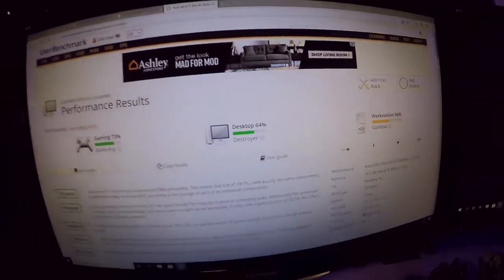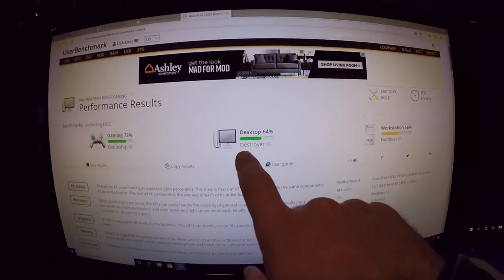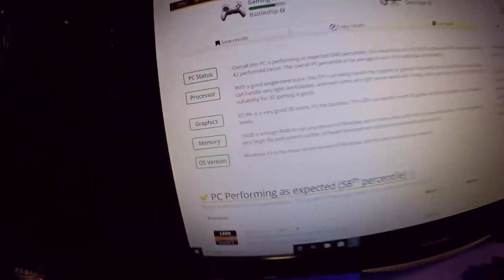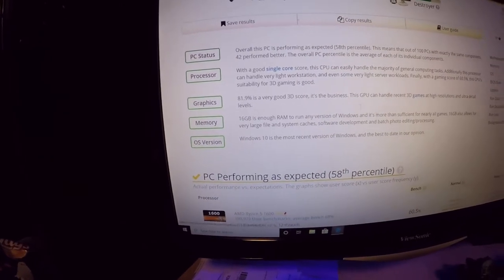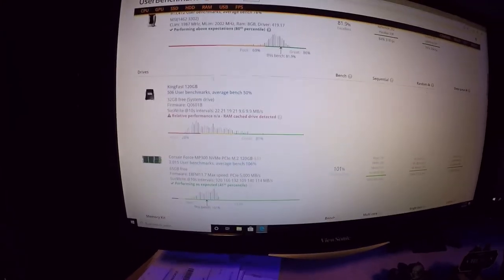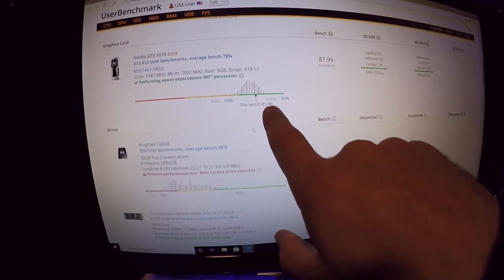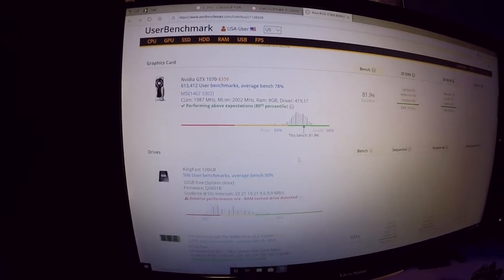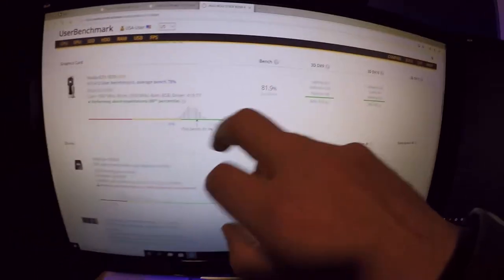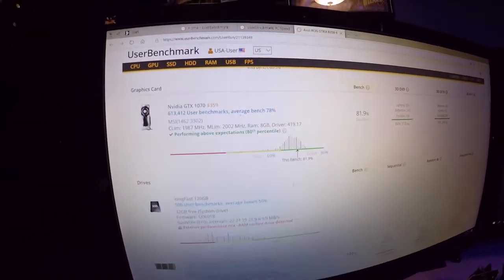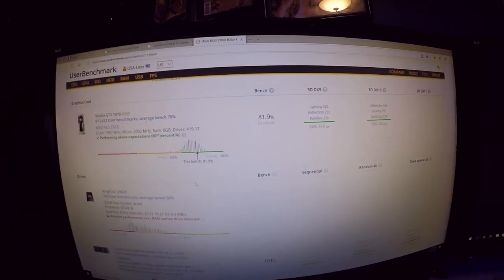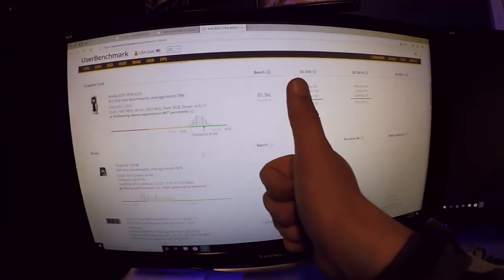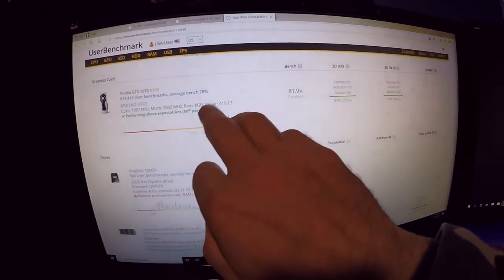Wow, and the results are in. Check that out. Look at that, a 73 battleship, a 64 destroyer, and then a 56 gunboat. And then look, all squares are green so we don't have any bottlenecking or any low points. Let's see how well it handled. It tested in the 80 percentile. 81.9% is what this graphics card is running. So that's really really good. Out of 613,000 tested 1070s, our scores in the 80 percentile of those. So that's really good guys, that is a great value.